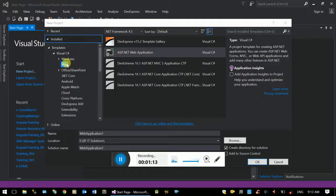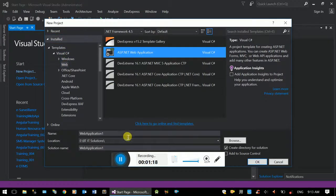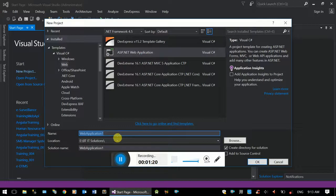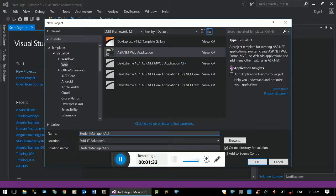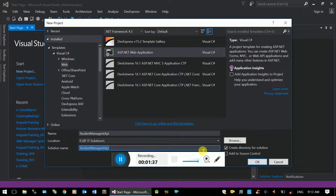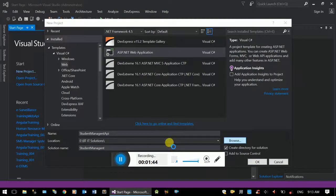Create a new project. Select the ASP.NET Core web application. Set the project name as Student Management API.